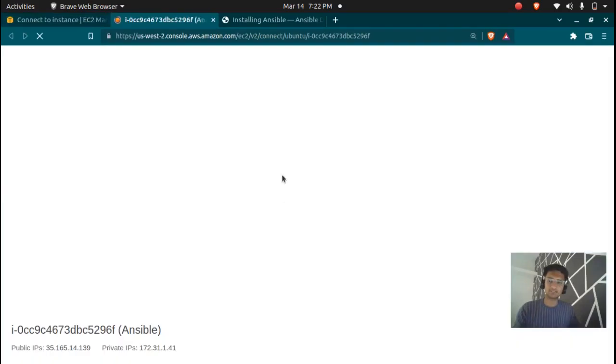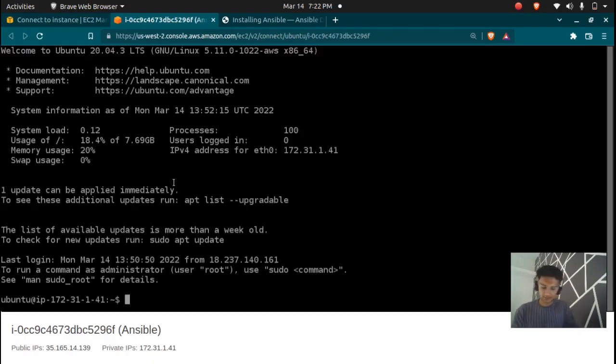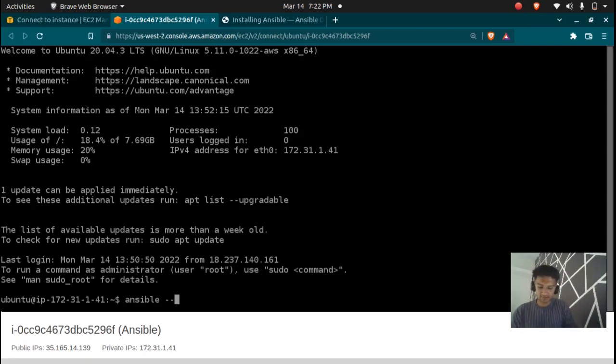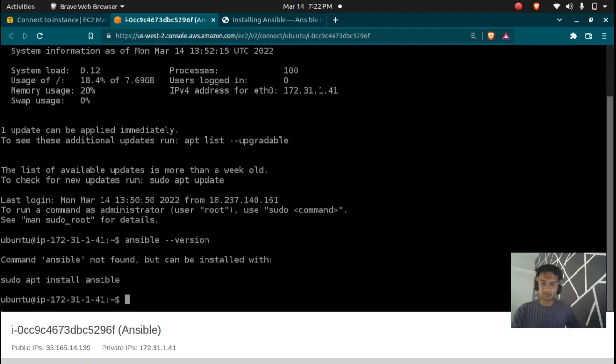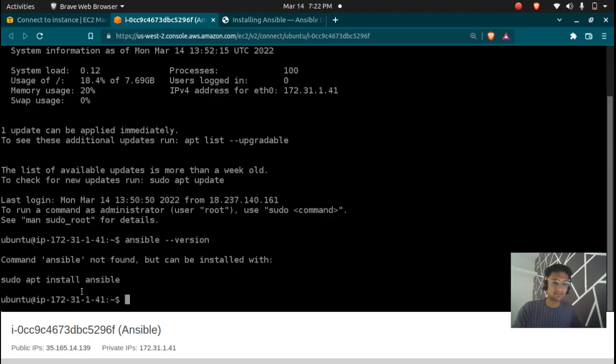So I'm going to connect to my instance and we are inside the instance here. To check if Ansible is present or not you can run a command, that is ansible --version. So this shows that there is no Ansible present in my system and installing Ansible on Ubuntu is quite easy.